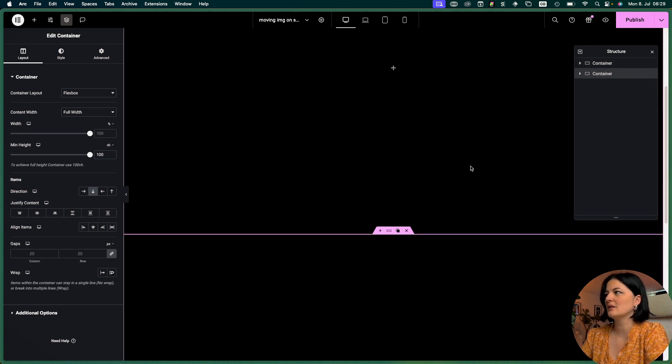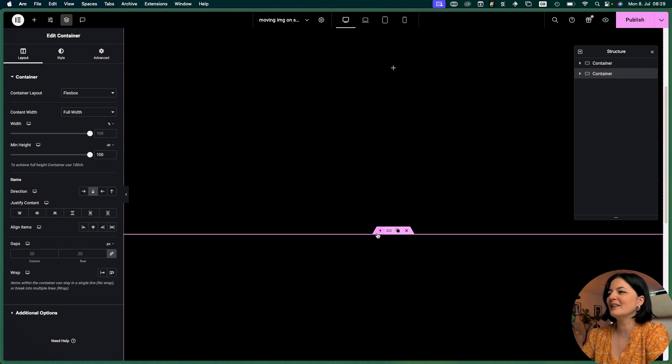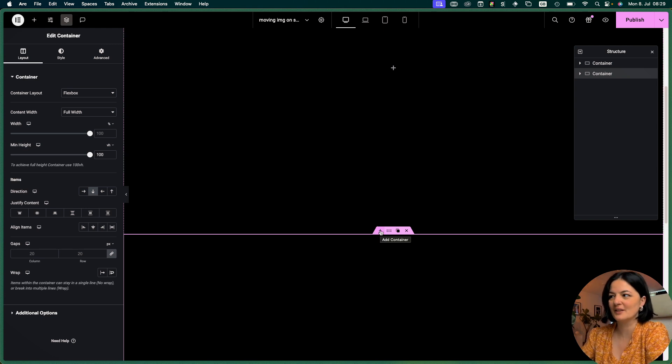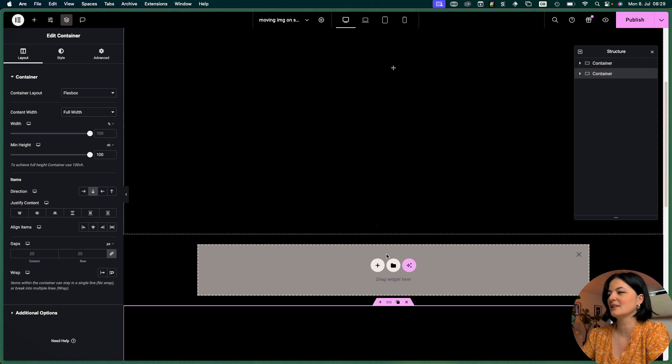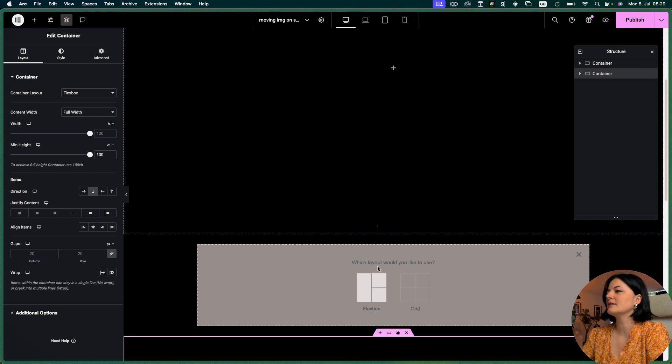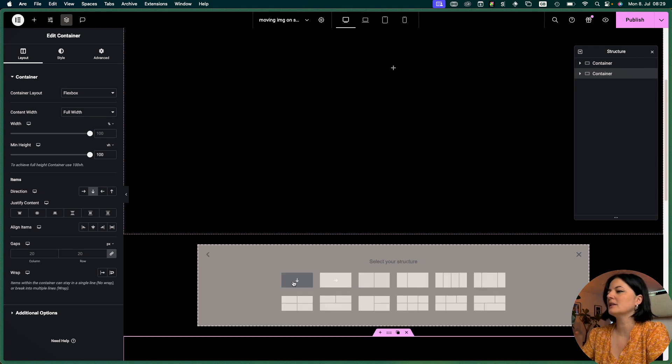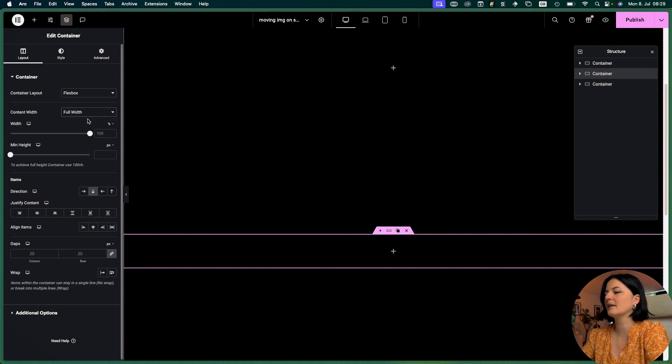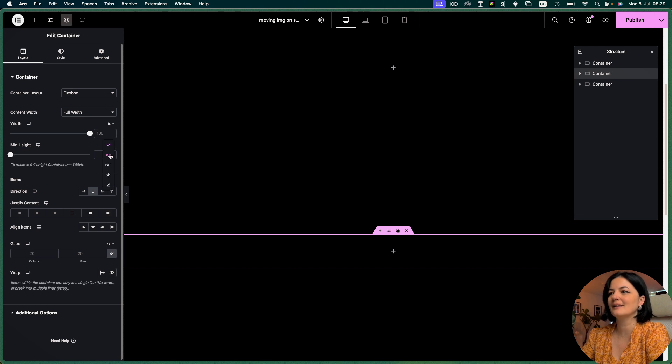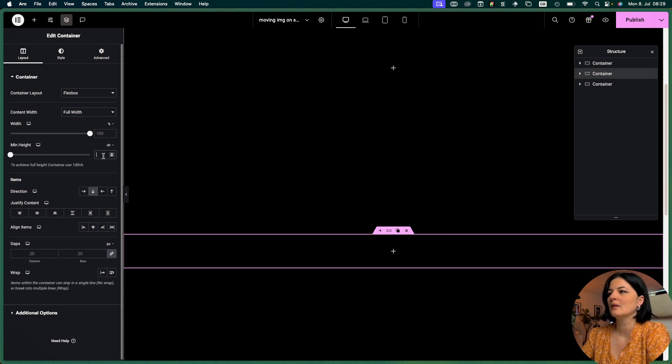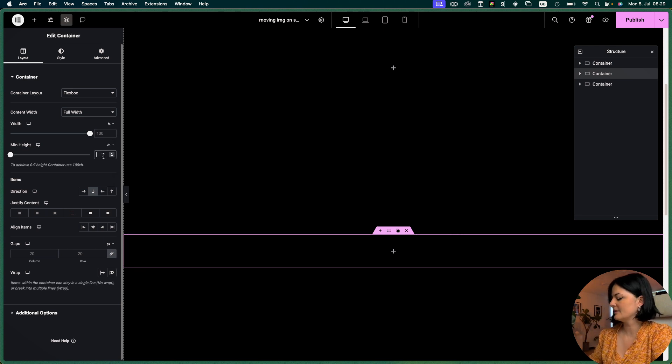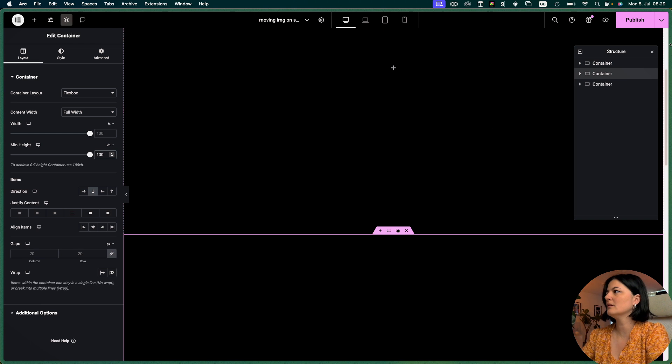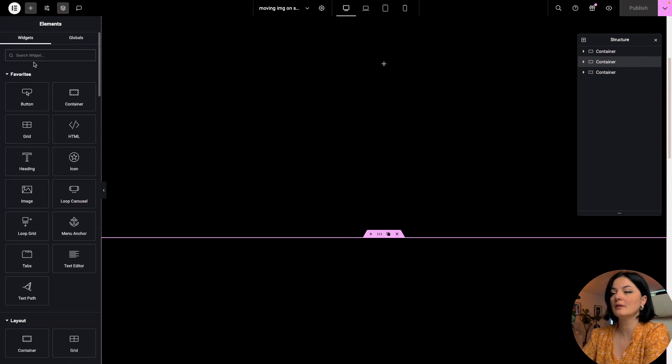In the middle we are going to be adding our container that will have our scrolling sequence of images. Let's add another container here. I'm going to set it to 100vh as well and publish.